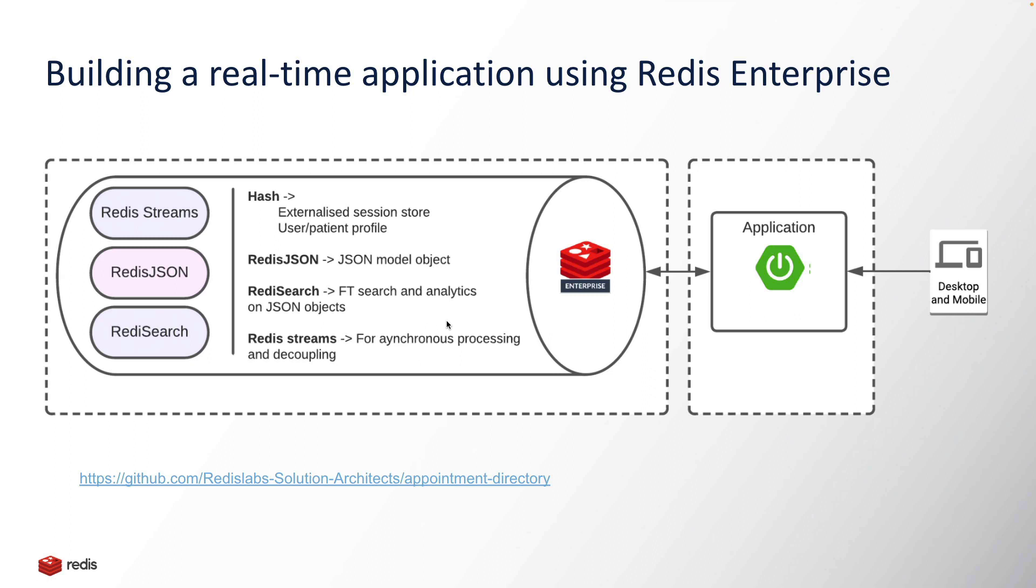This application leverages multiple modules of Redis Enterprise like RedisJSON and RediSearch. We are using RedisJSON as a data model, storing all the application-related models as JSON data structures inside Redis Enterprise. RediSearch would be used to provide full text indexing capability, a kind of secondary indexing capability on top of those JSON models, and Redis Streams as an asynchronous processing and decoupling engine.